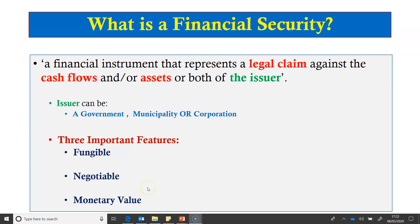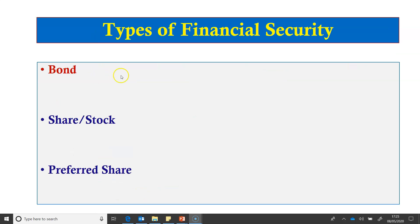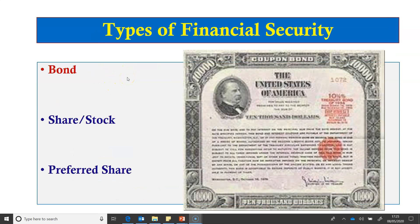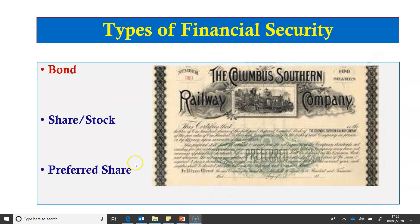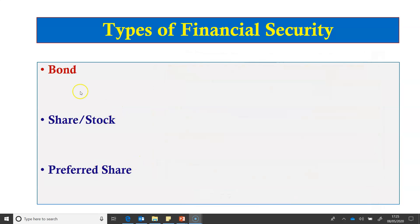The third feature is that a financial security must have a monetary value. There are three types of financial security: bonds, shares or stock, and preferred shares. Here we will focus on bonds and leave shares and preferred stock for another video tutorial.